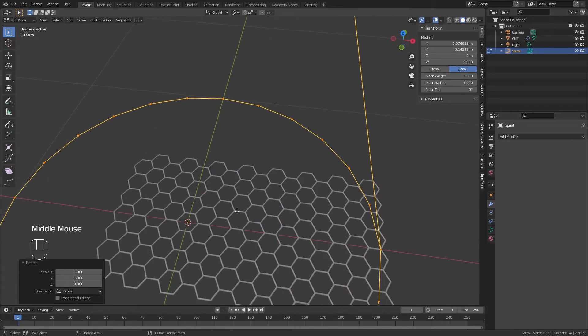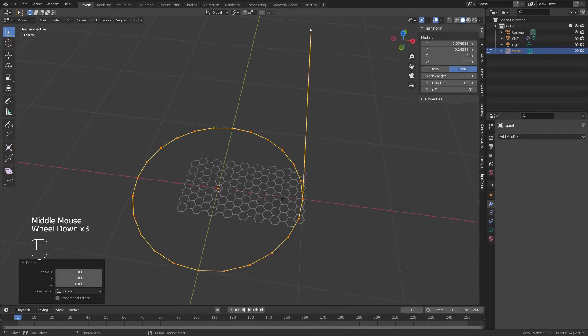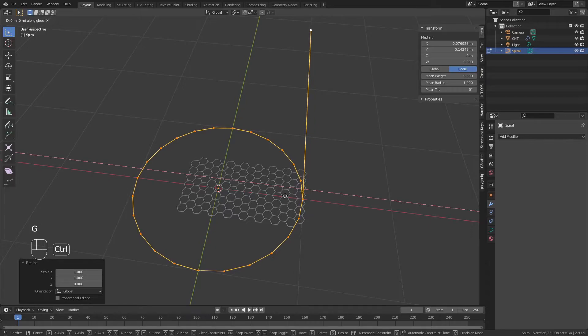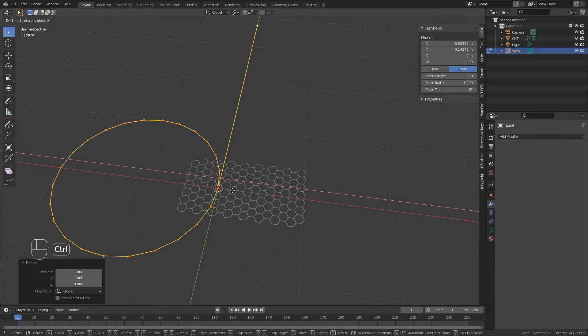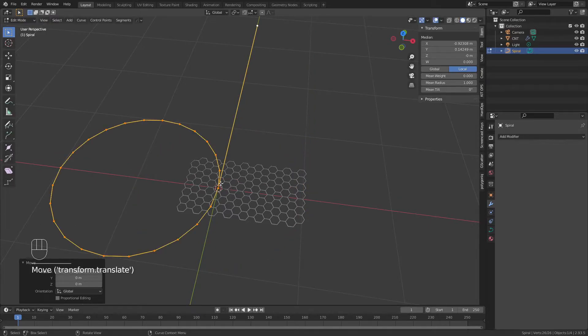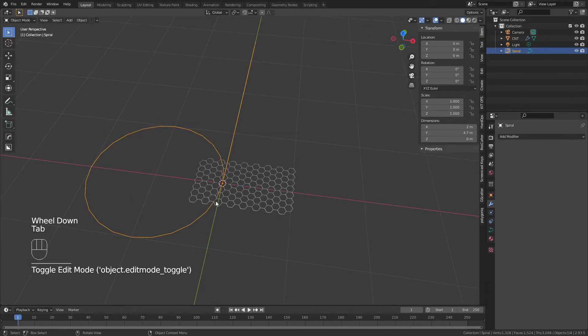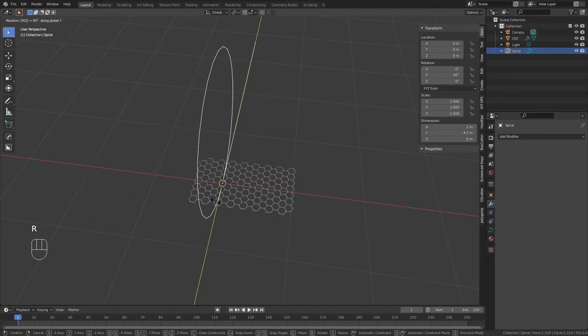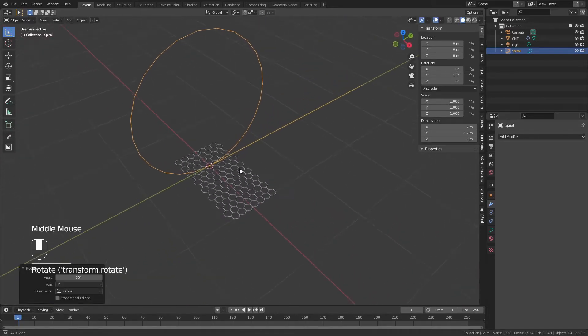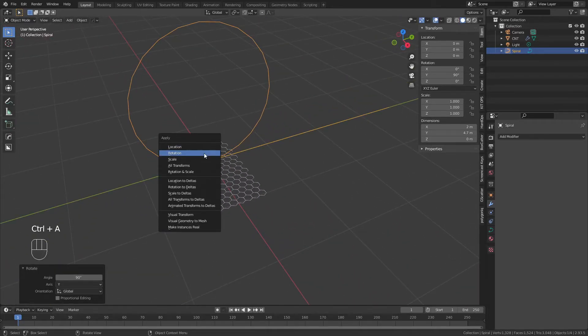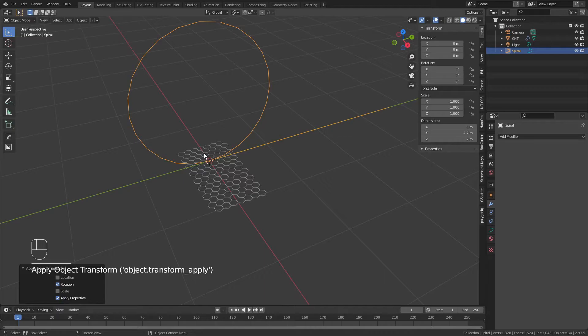Finally, we'll come into a top view, hit G, X, hold down control, and we're just going to move this until this bottom vert snaps exactly on the axis. Now we'll tab back into object mode, hit R, Y, and 90 degrees, and that's going to give us our runway. We'll also hit control A, and we'll apply this rotation.